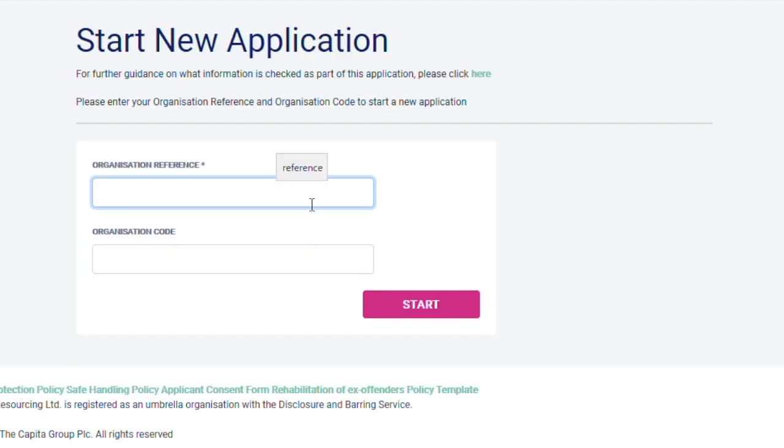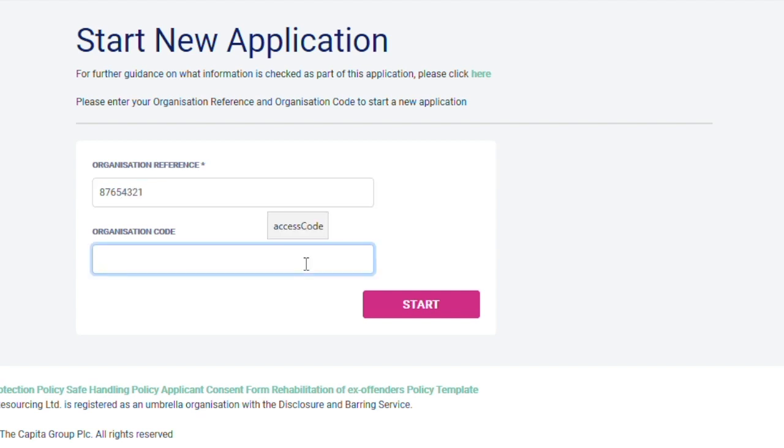Enter your organization reference number and organization code. This will have been given to you by your recruiter, the person who asked you to complete an application.